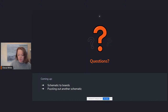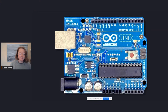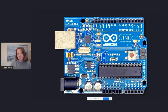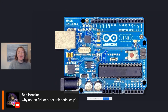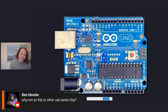Let's go ahead and talk about schematics to boards and puzzling out another schematic. When we think about schematics, the next thing to think about is the board — schematics somehow generate a board. It isn't quite like that. There are a few steps to get from a schematic to an assembled PCB. This is a simplified list of the steps.